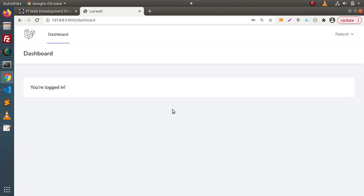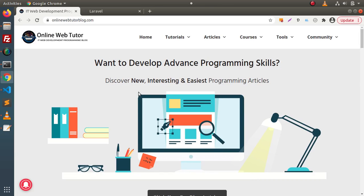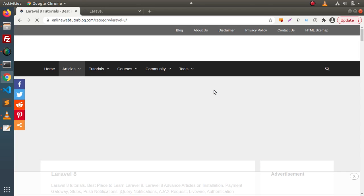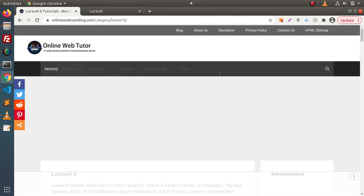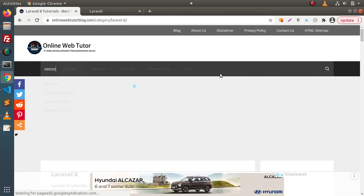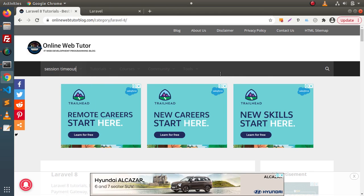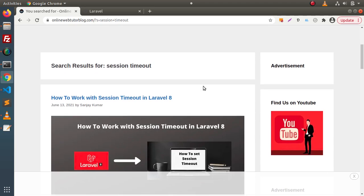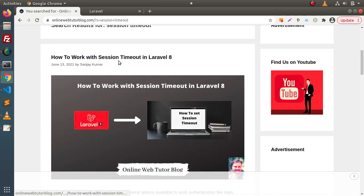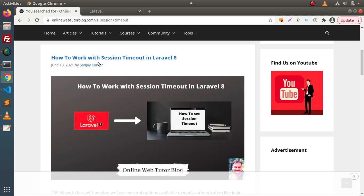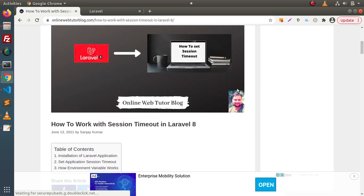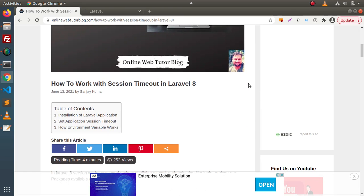For this video, we have an article over this blogging website. If we click on articles, Laravel 8, then click on the search icon and type 'session timeout' and press enter, here we can see an article that is 'how to work with session timeout'. If I click on this article, inside it we have all the detailed concept.